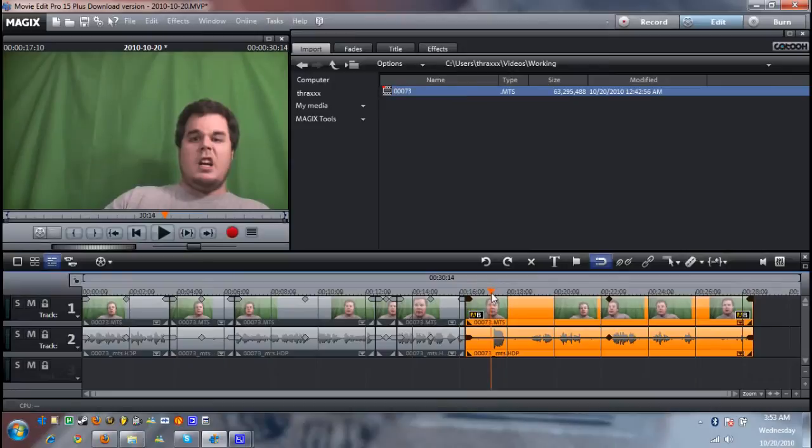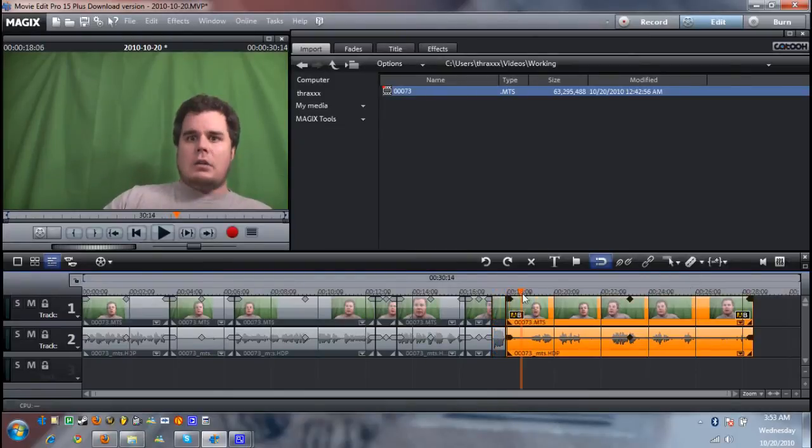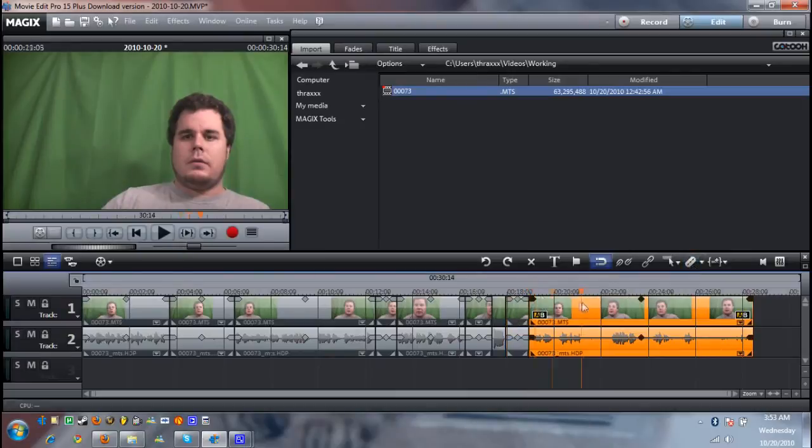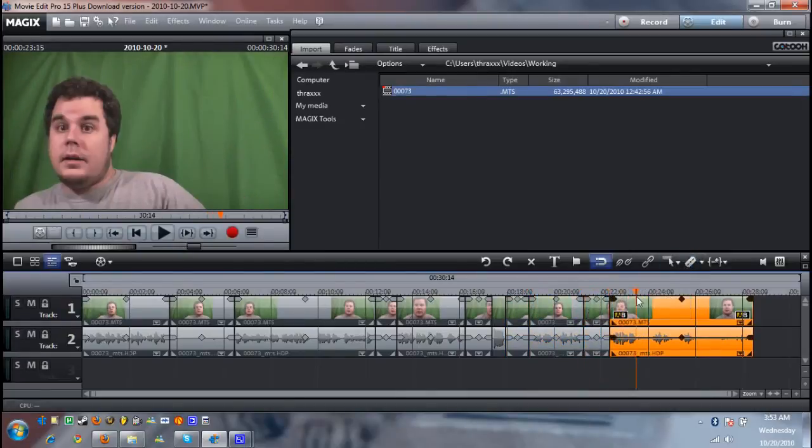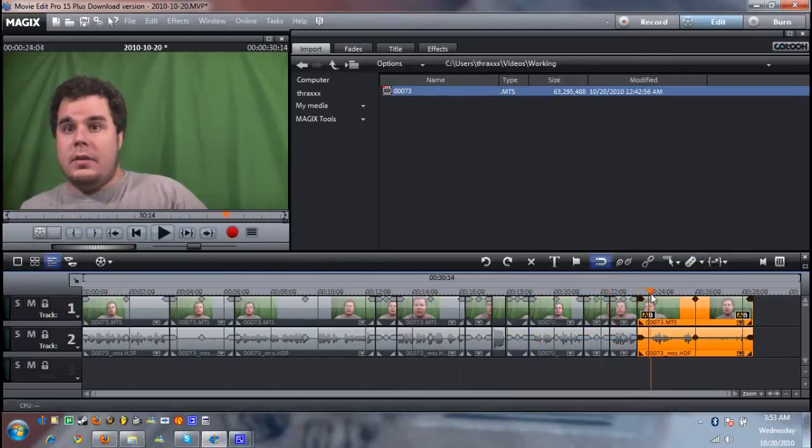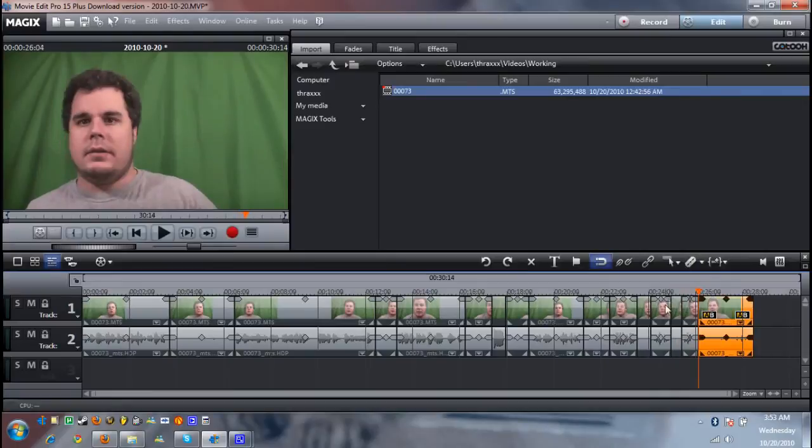Now you could sit there and do these one at a time. But I find it's easier just to split all the video that's on the screen. And then I'll show you an easy trick for getting rid of it all at once.